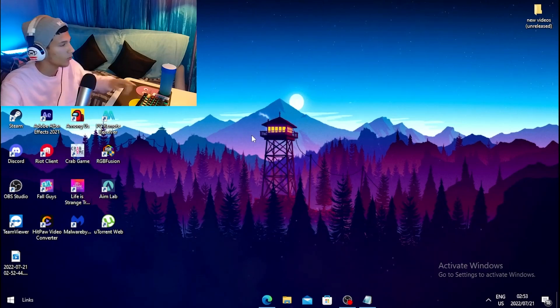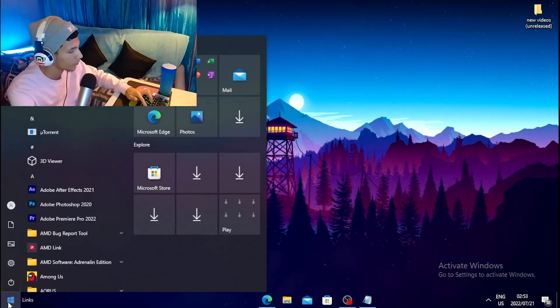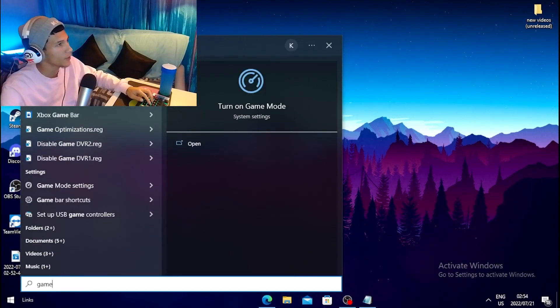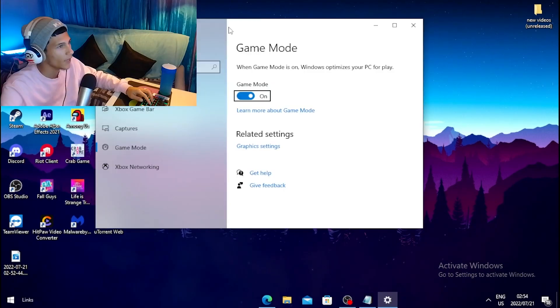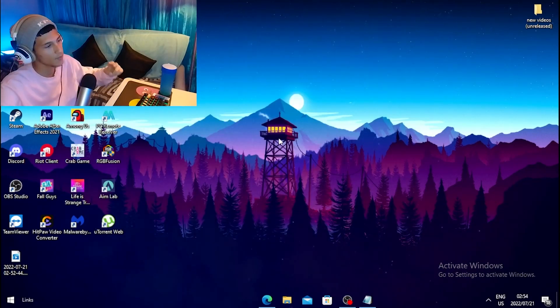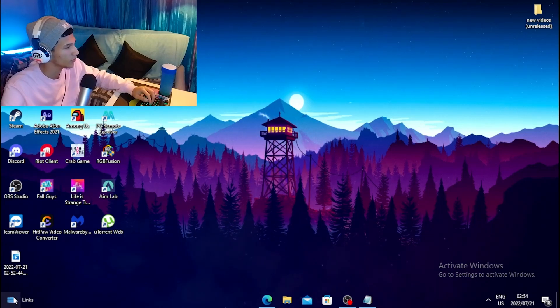For the first step, head over to your Windows search and type 'Game Mode', then click on 'Turn on Game Mode' and tick the box to turn it on.